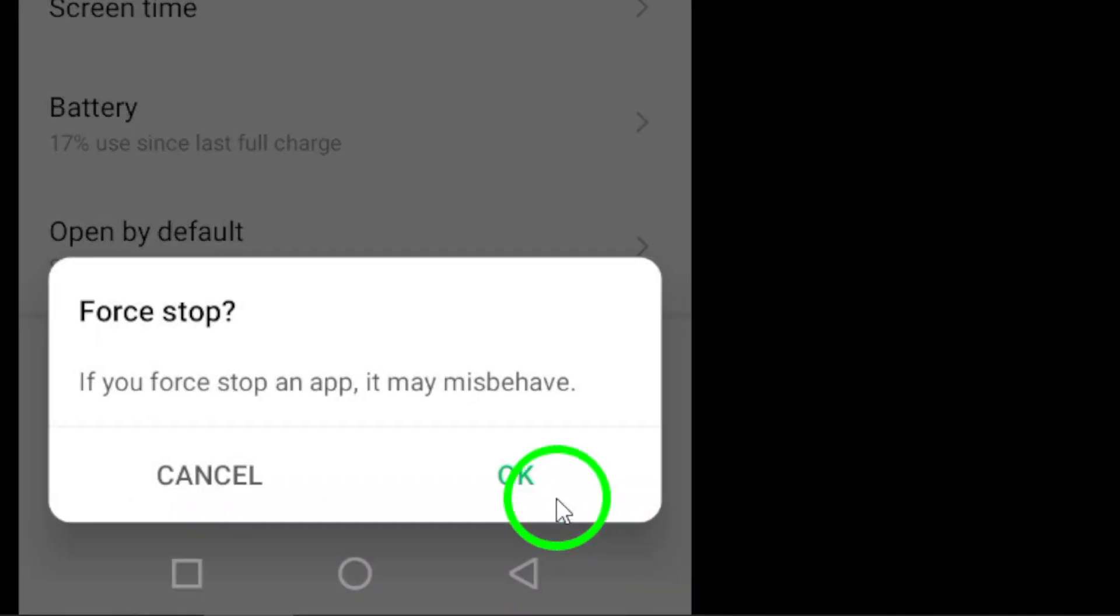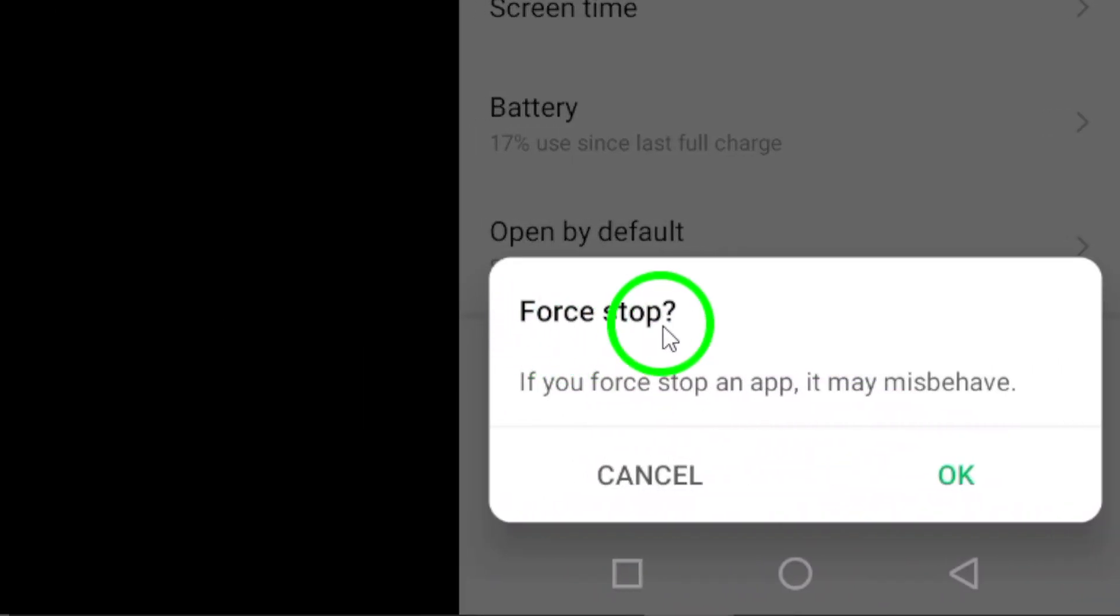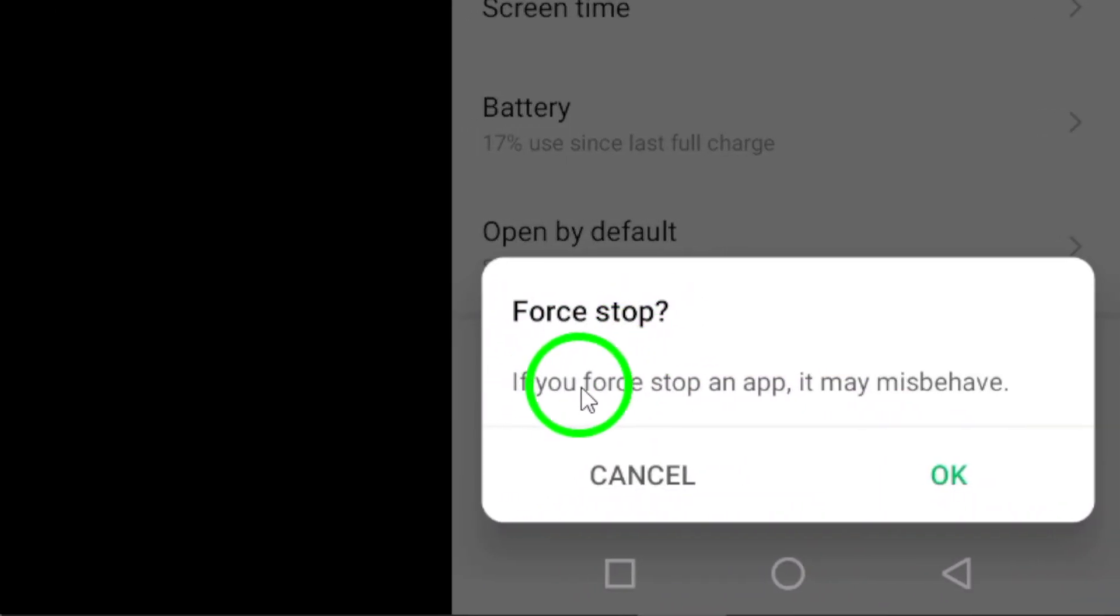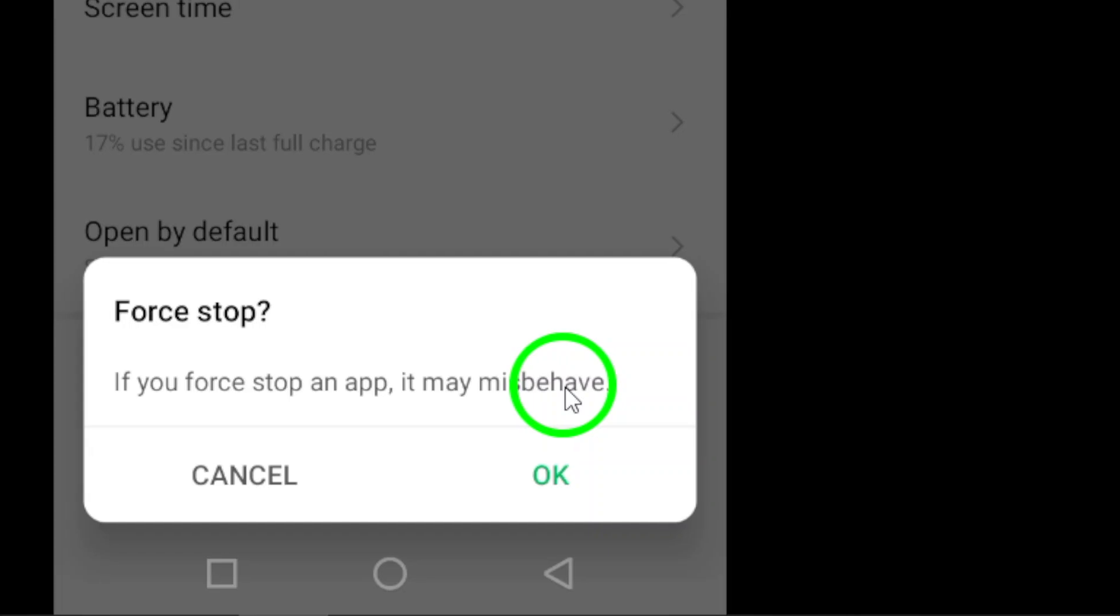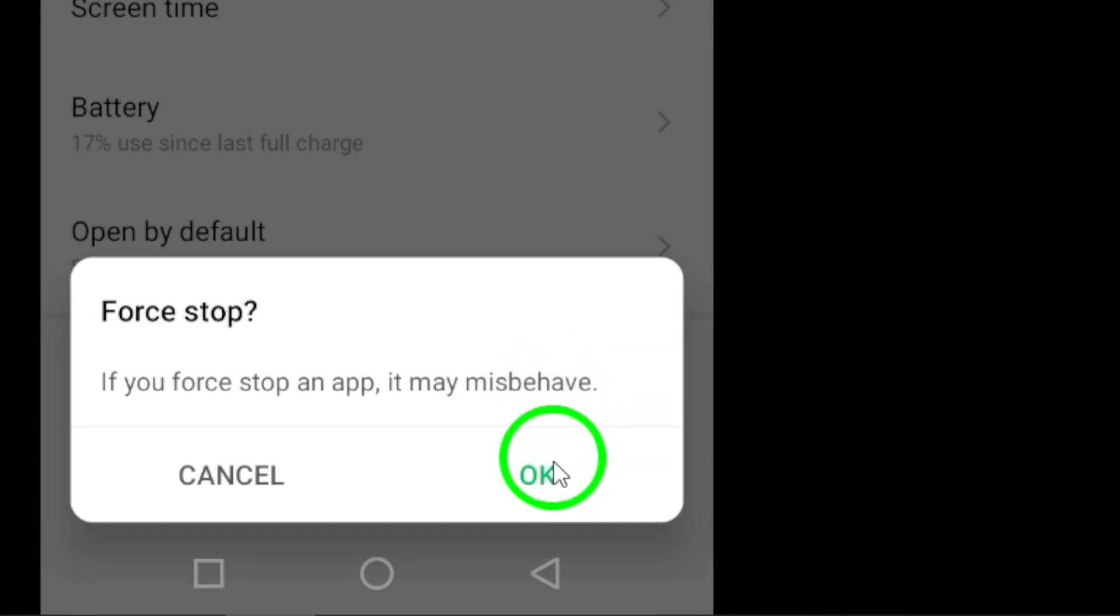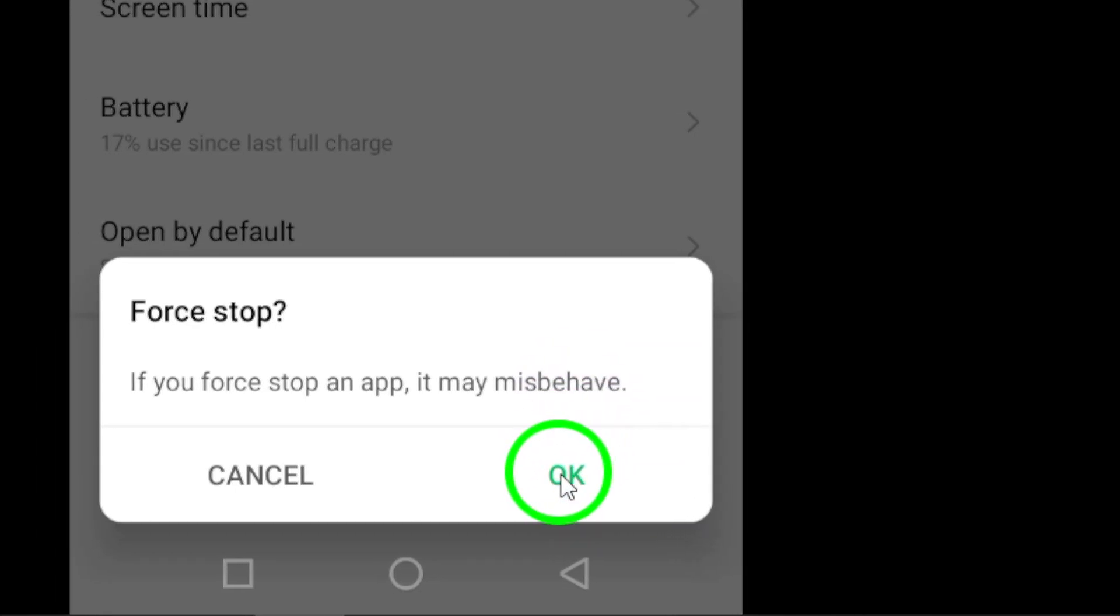A confirmation pop-up will appear, asking if you are sure you want to force stop WhatsApp. To proceed, tap on the OK button, and that's it.